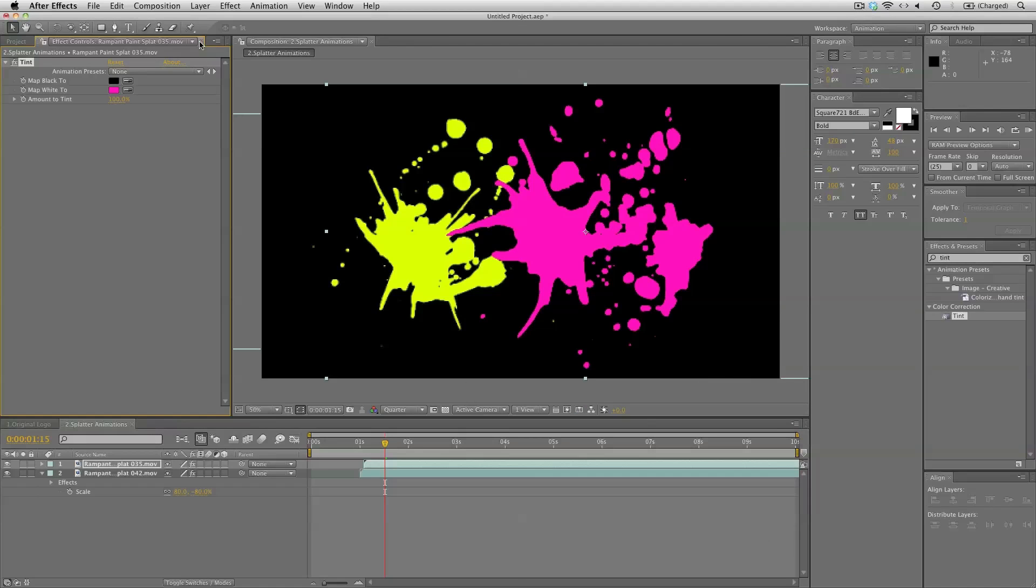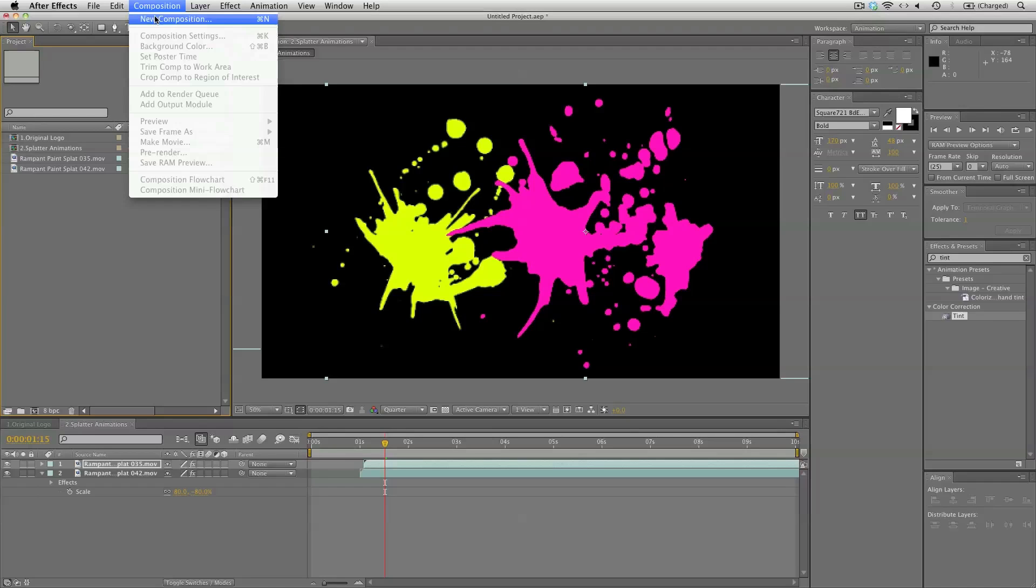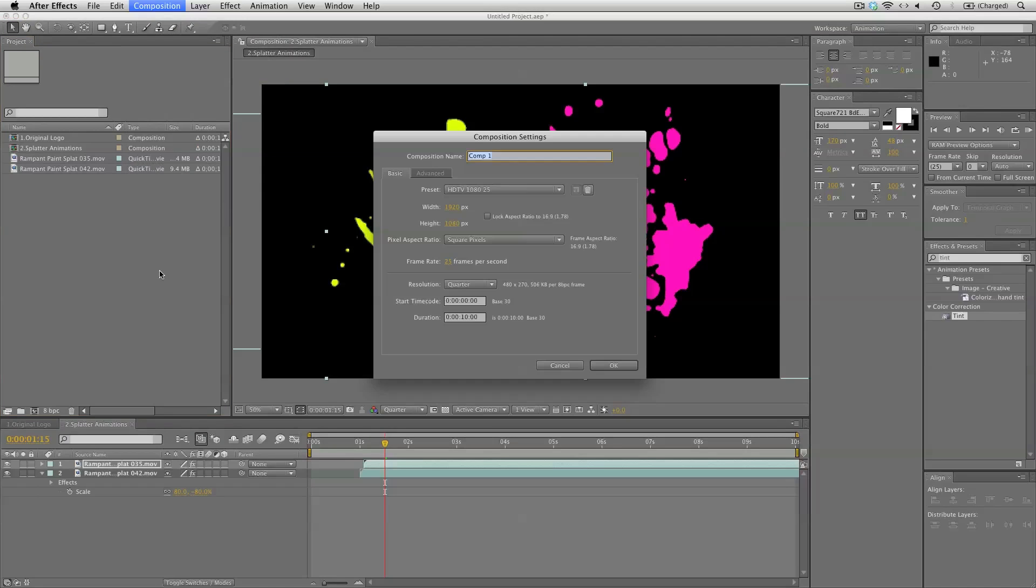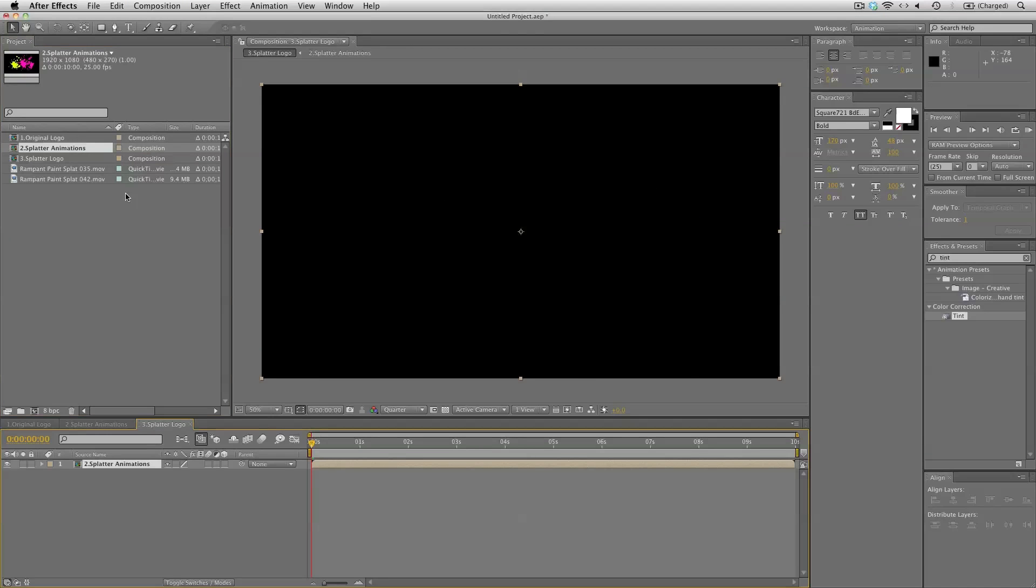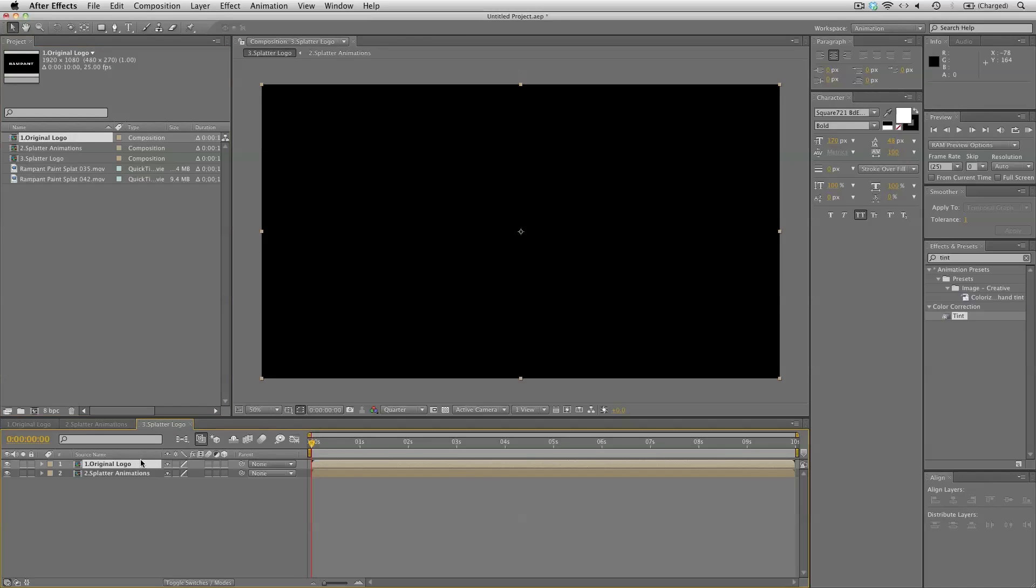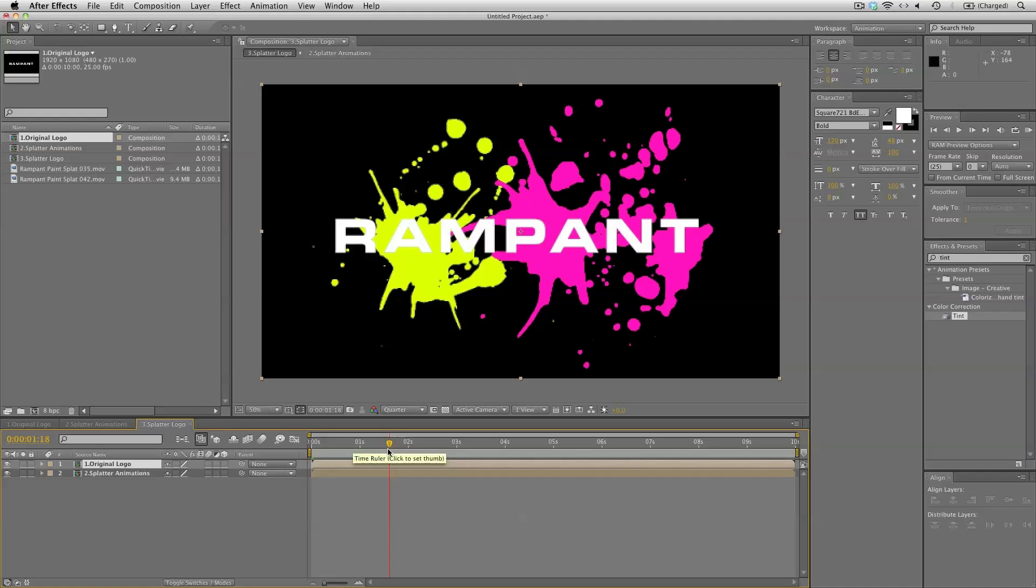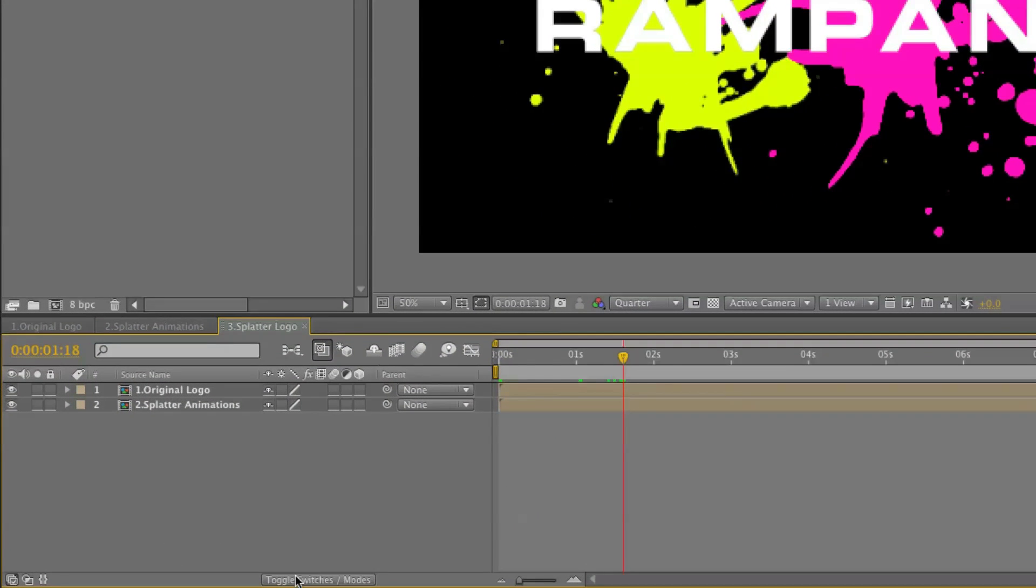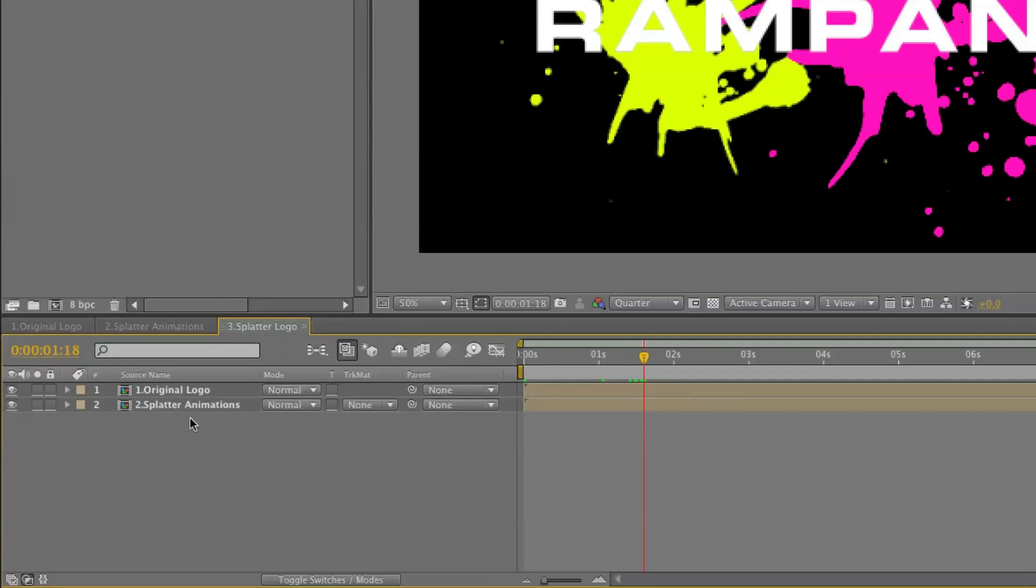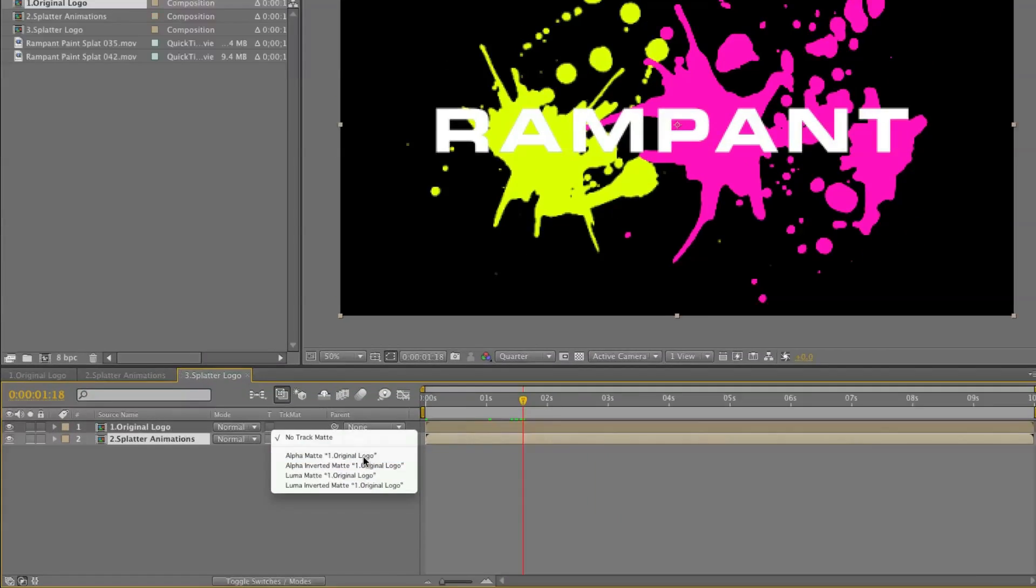And next up we need to combine the original logo with our splatter animations. So let's create a new composition and this is number three splatter logo. Let's bring in the splatter animations and the original logo. And what we need to do is track matte the splatter onto our logo. So let's toggle the switch here and make sure your splatter animation is at the bottom and track matte alpha matte original logo.